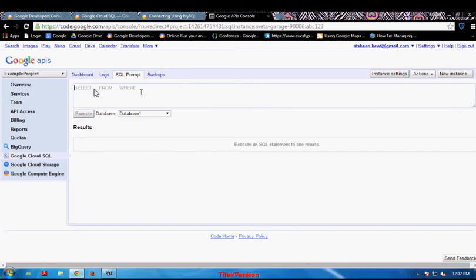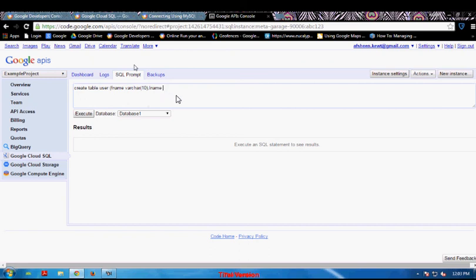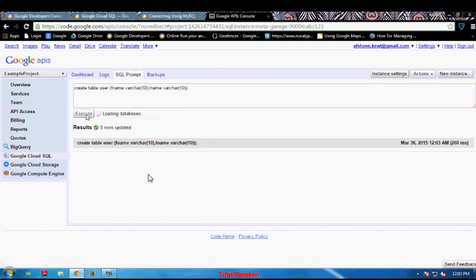First of all, I will create a table. CREATE TABLE User — with column name Fnm VARCHAR, and column name Last Name VARCHAR. I am going to execute this through this button. As you can see, our table is successfully created.